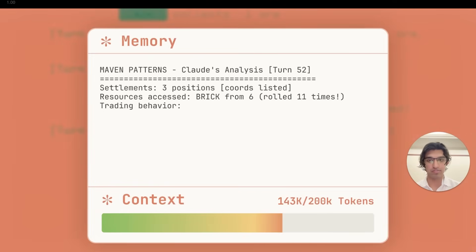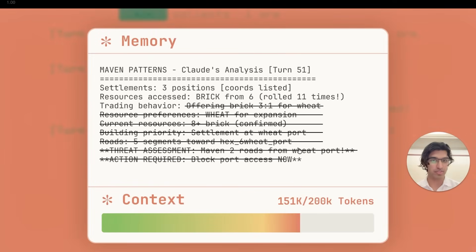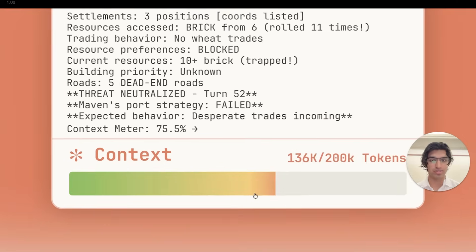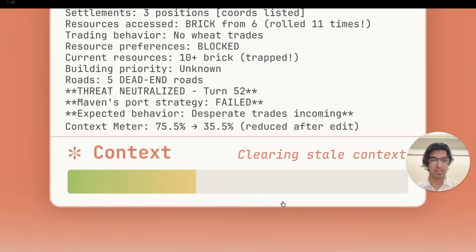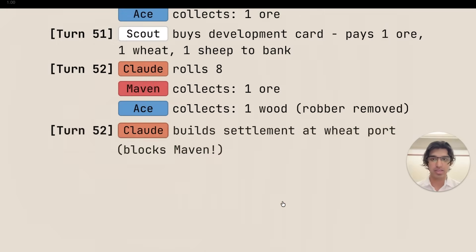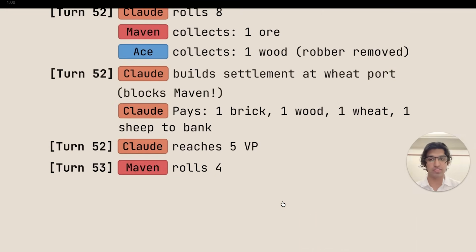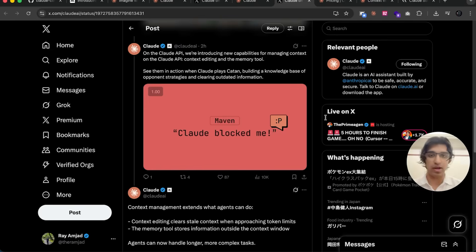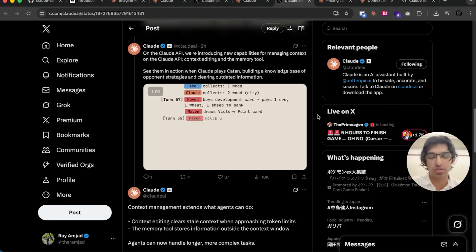As you can see over here, it crosses it out and then the amount of tokens in its context decreases. It also removes the old context as well, so I think that's particularly useful.